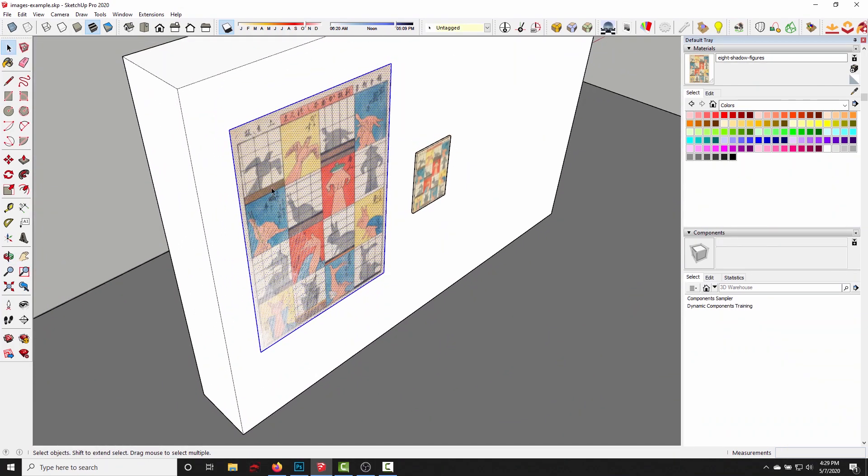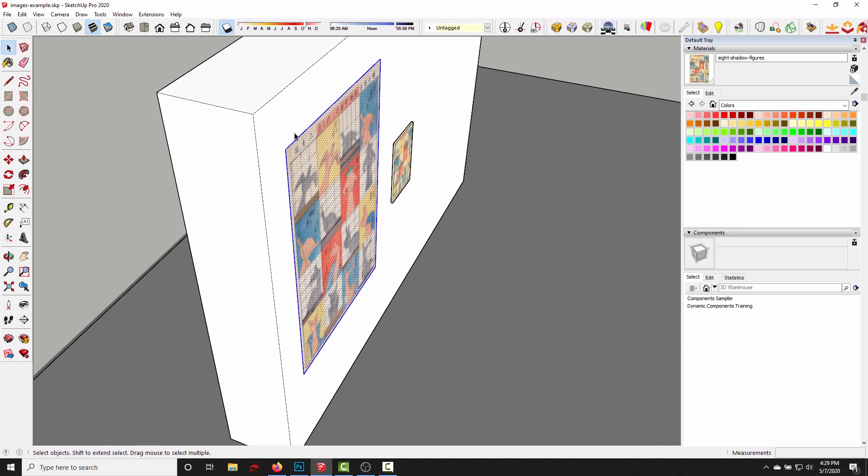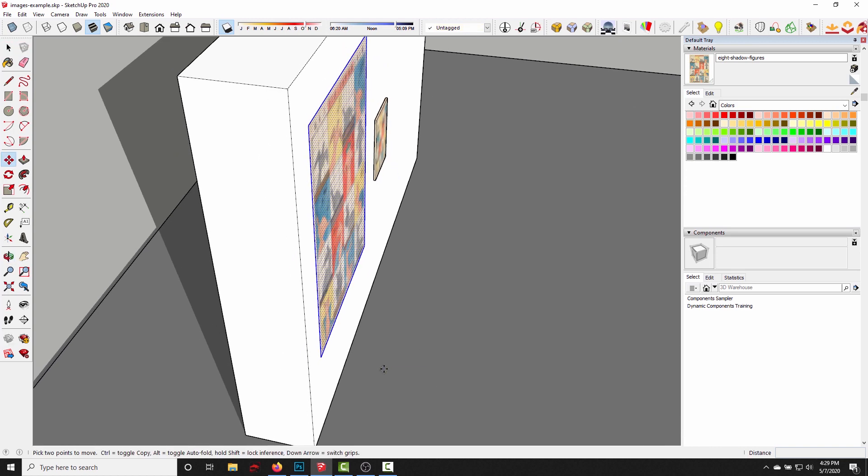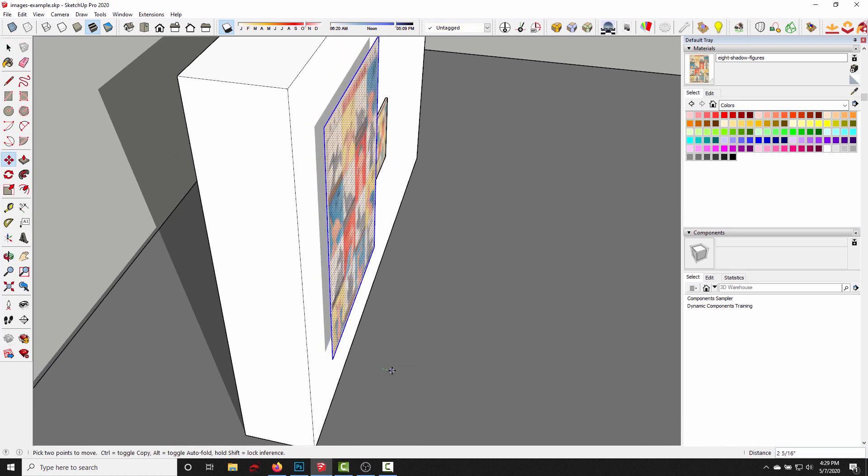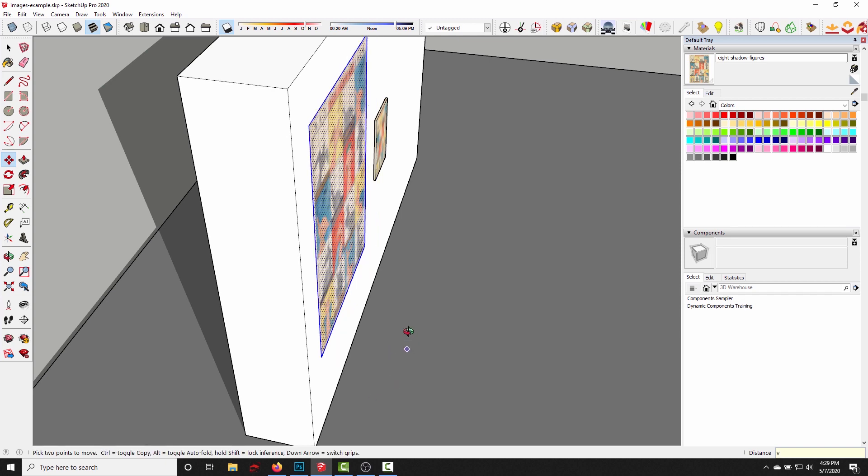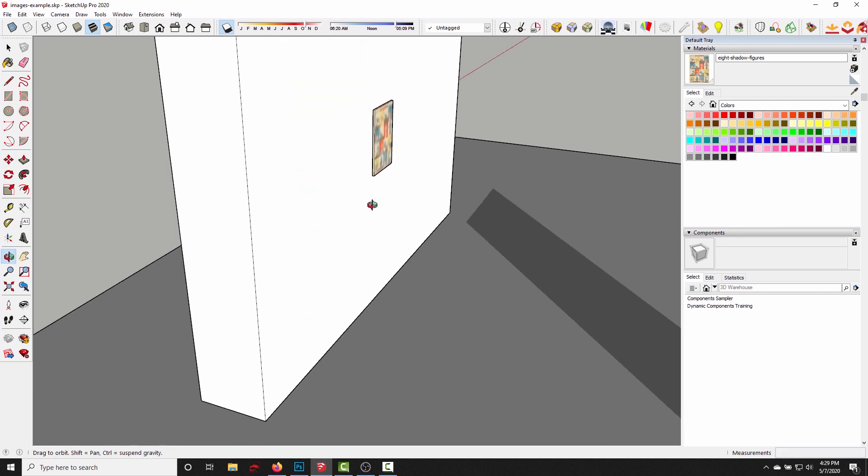So what I would want to do is go to the move tool and move it out by like two millimeters or something like that. So now there's no longer any Z fighting.